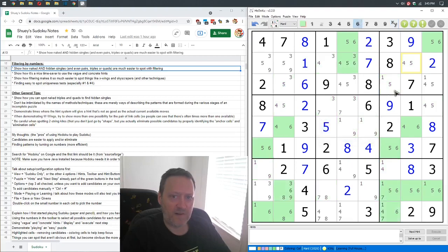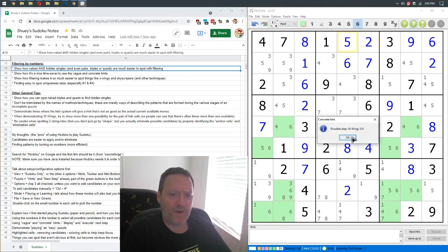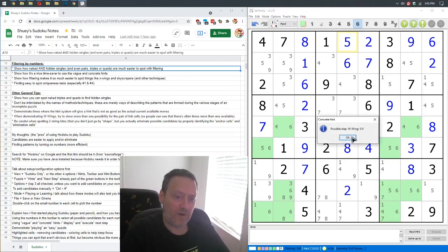So hidden singles, six, there's the two of those, there's a five. Okay, awesome. W wing, five, four. So the way I read this is remove a five while filtered on four.